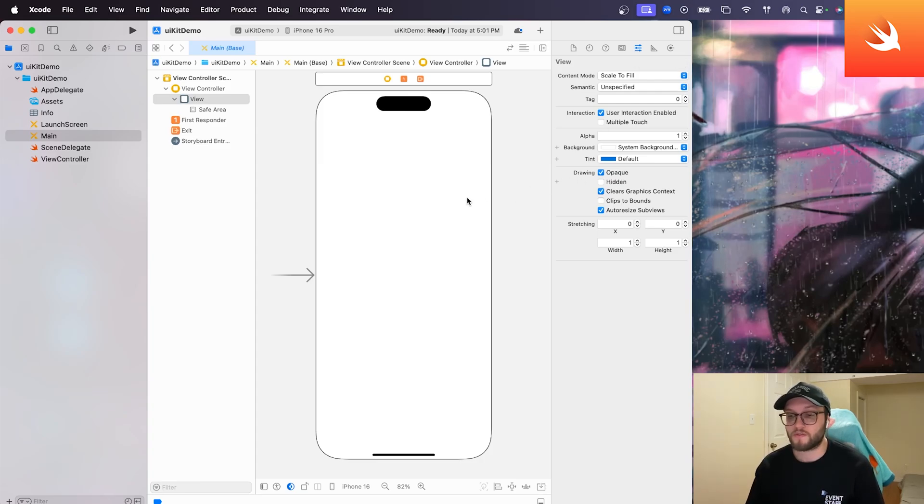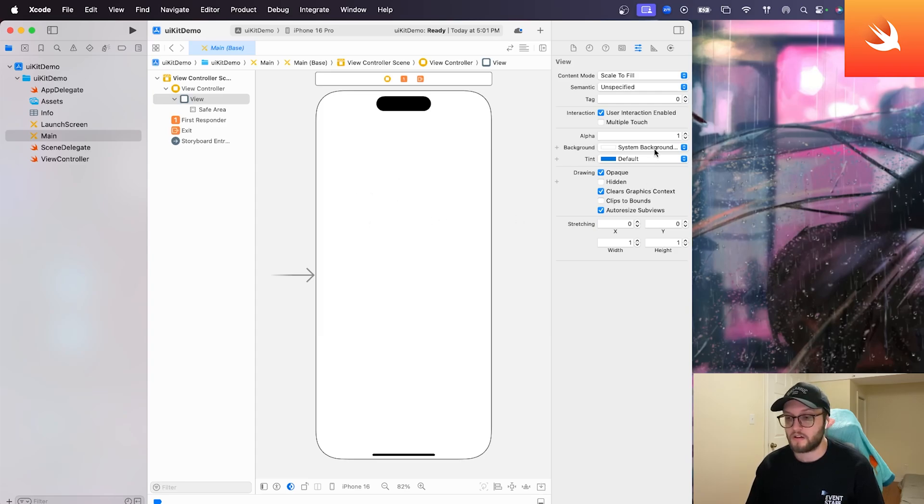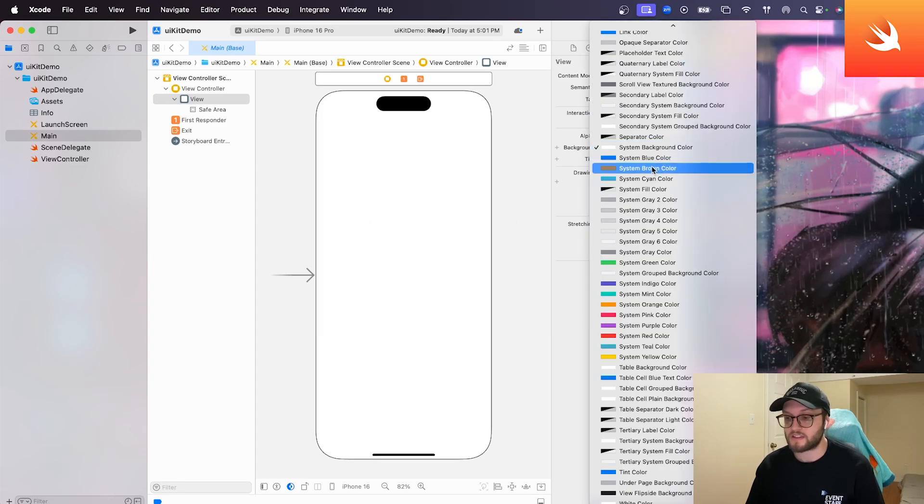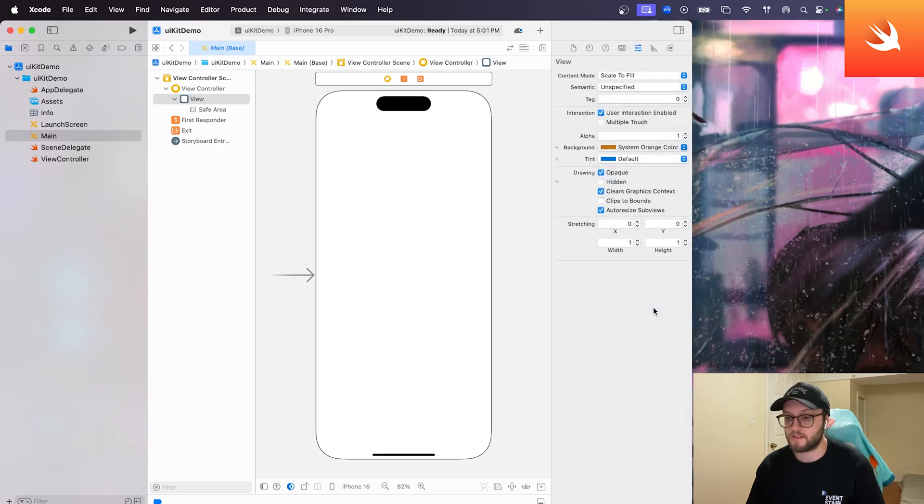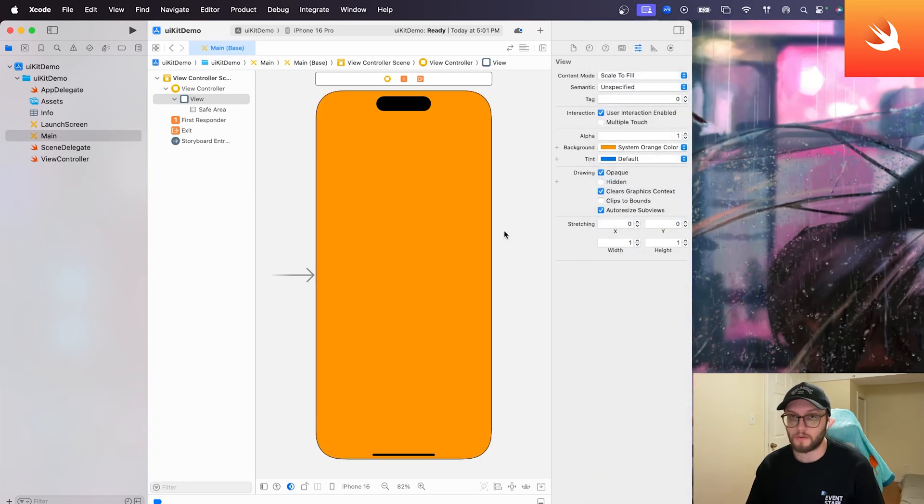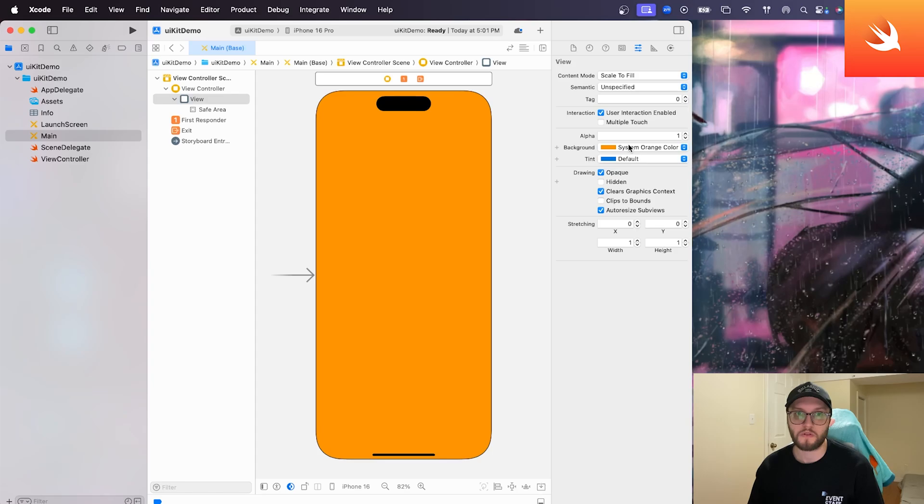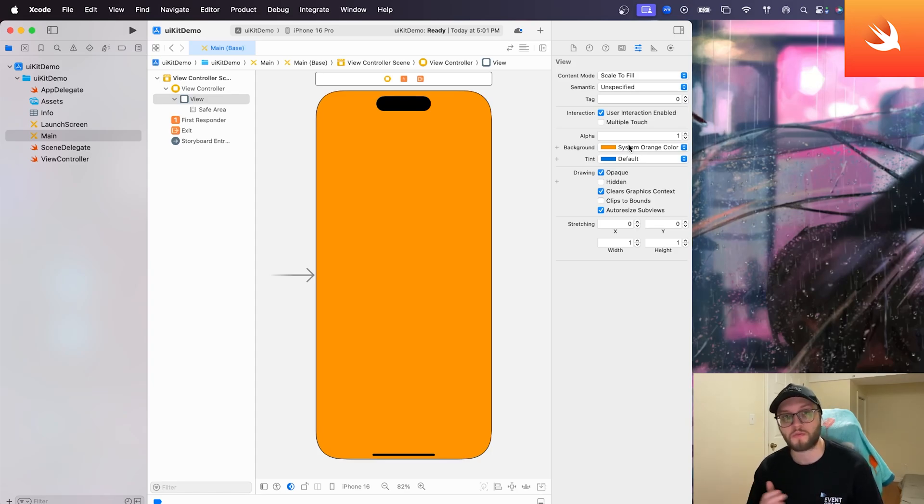For example, if we click on the background of this phone screen here, right now it's on the system background color. We can choose any color that we'd ever like. We can select it to be orange. And we can see that it reflects here. So any of the attributes, we can change on this right panel here. Or we can change them with code. Up to you.